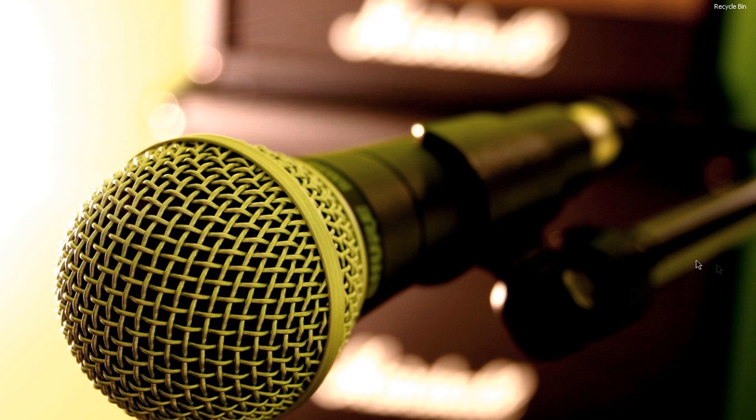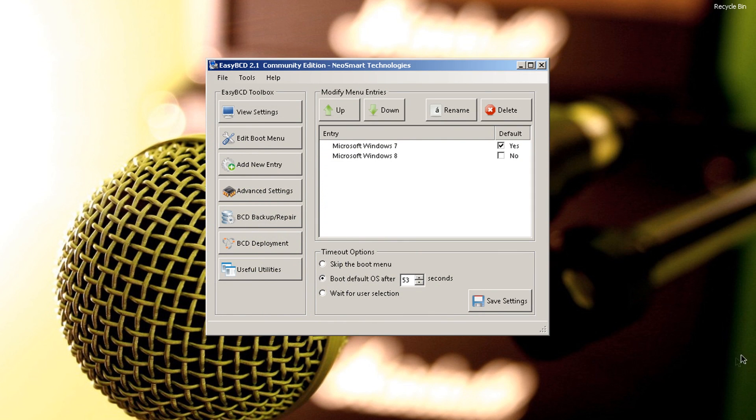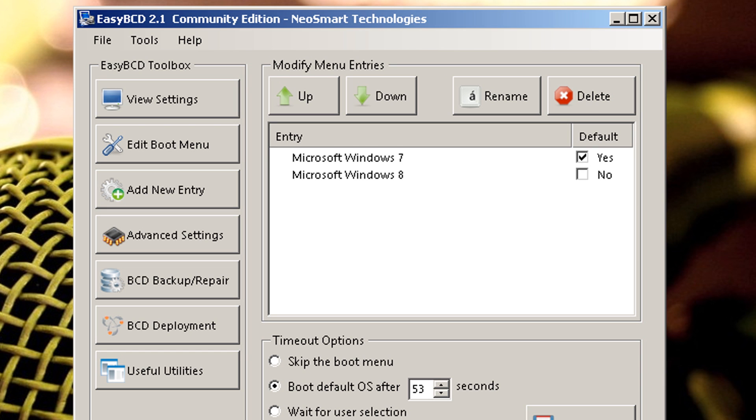Once you got everything figured out, you want to boot back into Windows 7 and you want to download this software here. Easy BCD 2.1 Community Edition. Here's the thing, they're planning to charge for the software. So go to their website, download it, archive it, just hold on to it.